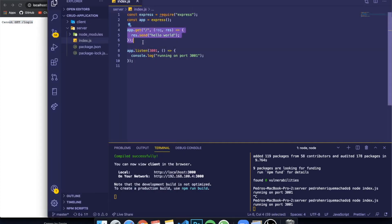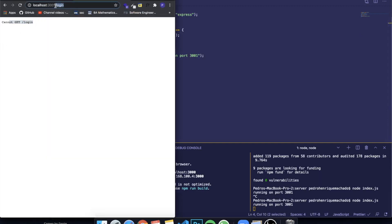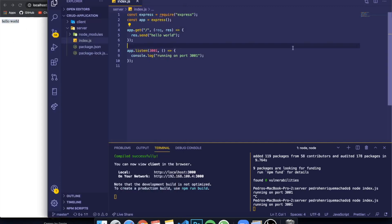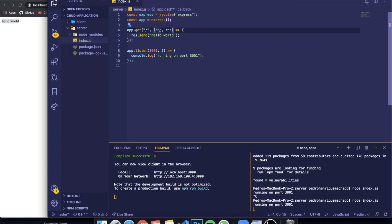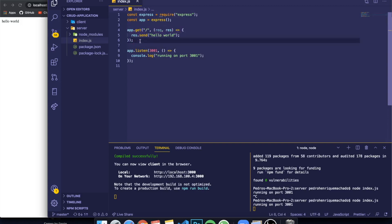When you say app.get, you pass the route, then a function with parameters req and res — these are almost always the same. Req means request and res means response. When we say res, it's a response we're sending to the frontend so the user can see it. Req will be used when we're trying to get information from the frontend. That's the simplest description of what this means.